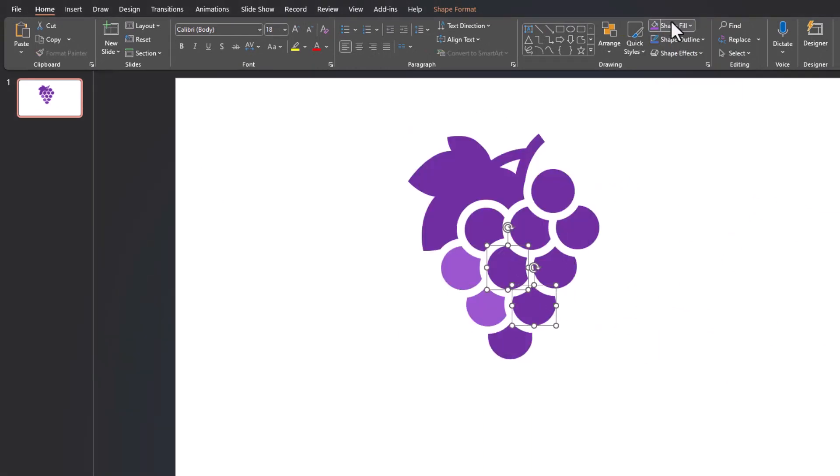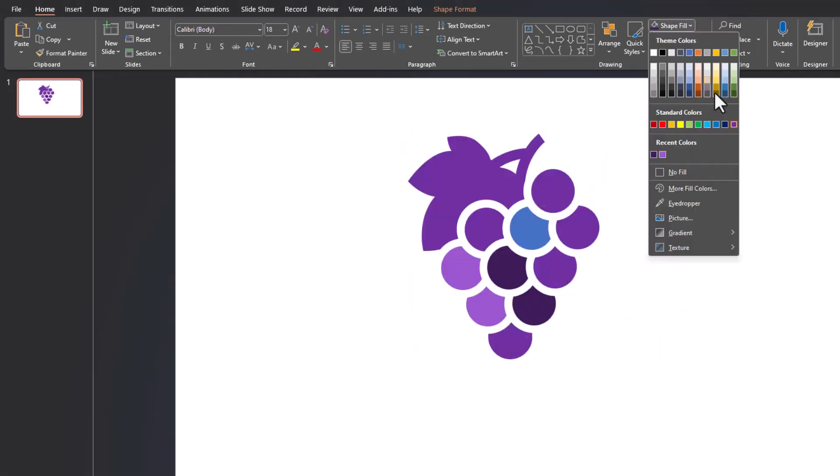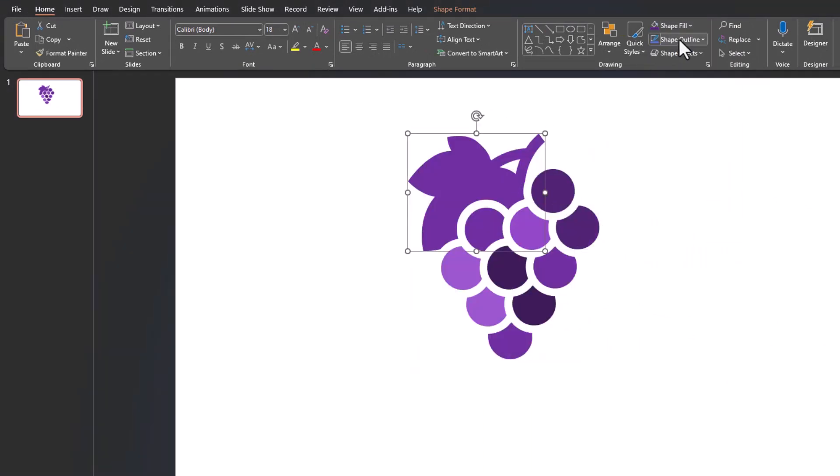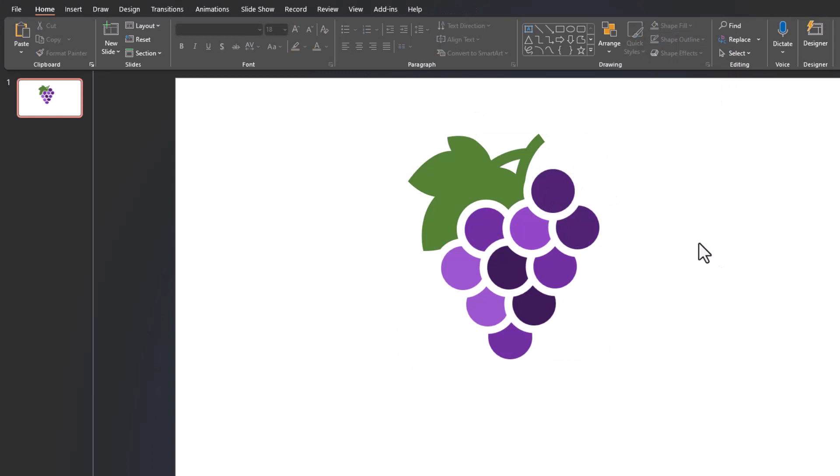Using this grape icon, I can then adjust each part to create a beautiful image. Use this tip to create unique icons that stand out in your work.